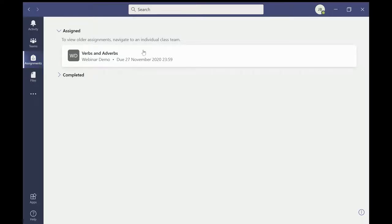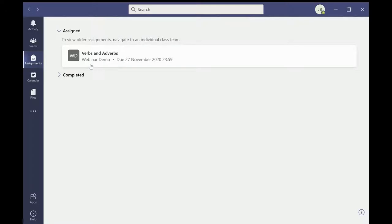New homework is listed under assigned and any homework which has been completed and handed in to their teachers will appear here. This piece of homework is for our webinar demo class and tomorrow is the handing in deadline.